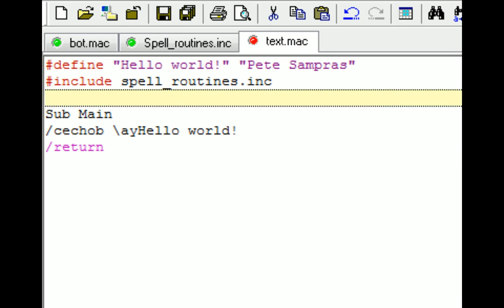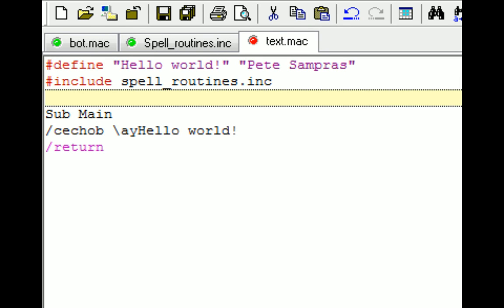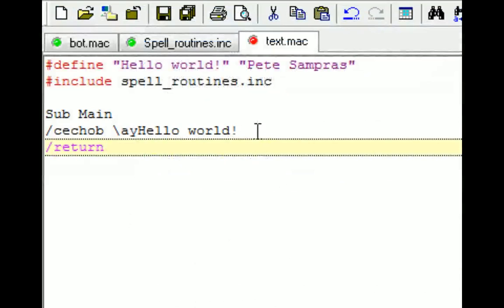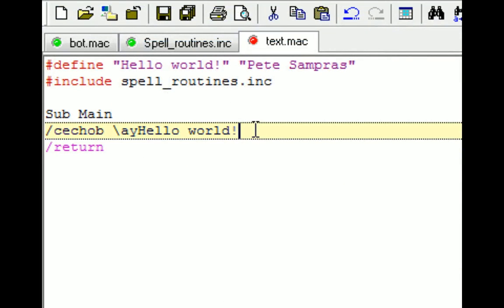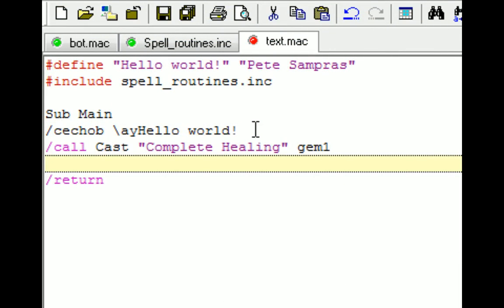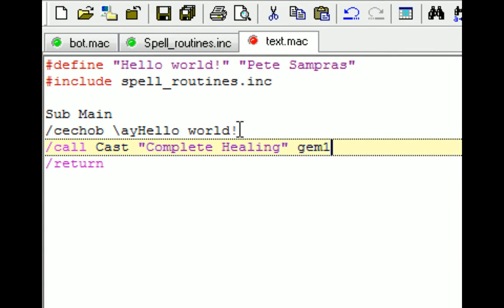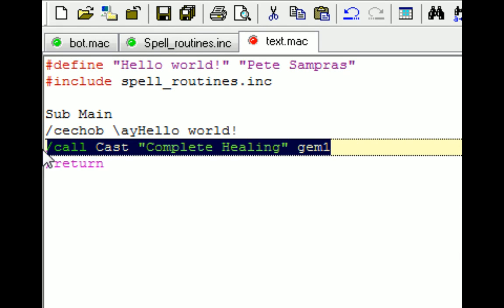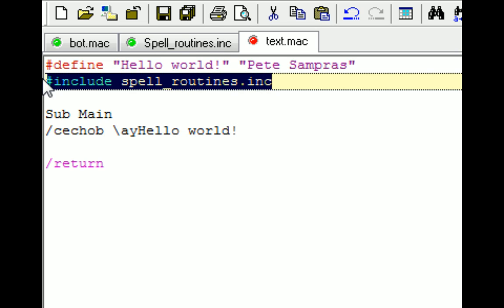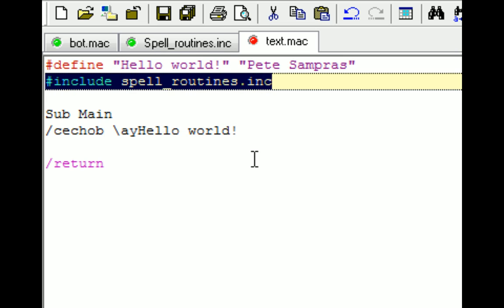And that's just going to now access this file that I've located in the macro folder. So now I can access it and call spell just by adding a line that's in there. So if I want to cast complete heal, I can now access that routine just by doing a call cast. And cast is one of the subroutines in this spell routines include. And it's going to cast the spell using gem 1. Includes are very powerful and it makes your ability to write a macro that much easier because you don't have to write all that stuff yourself.